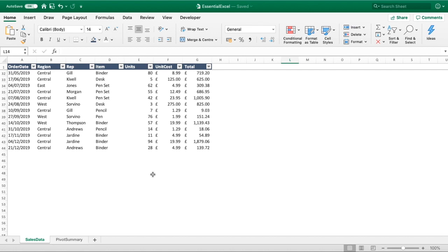Hello everyone, welcome back to another tutorial. In this video we're going to be looking at pivot tables once again, but this time ensuring that any new data that's added to our data set is automatically fed through to our pivot table.